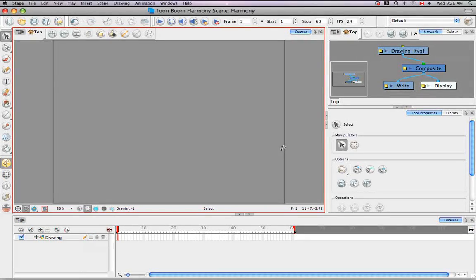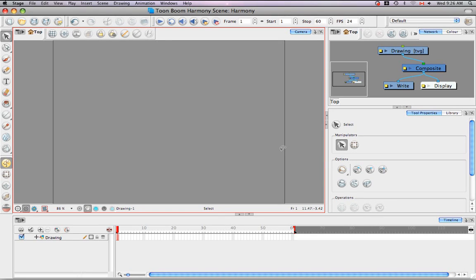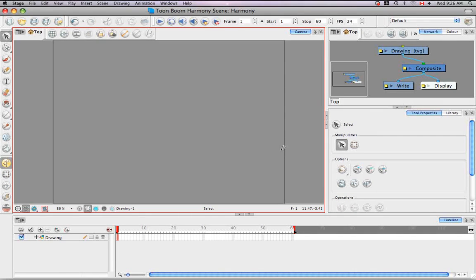Welcome to the tutorial about the interface, part 2. In this tutorial, I'm going to talk about the menus, interface navigation, preference highlights, and customizing keyboard shortcuts. So kind of a mixed bag, but all related to the interface.